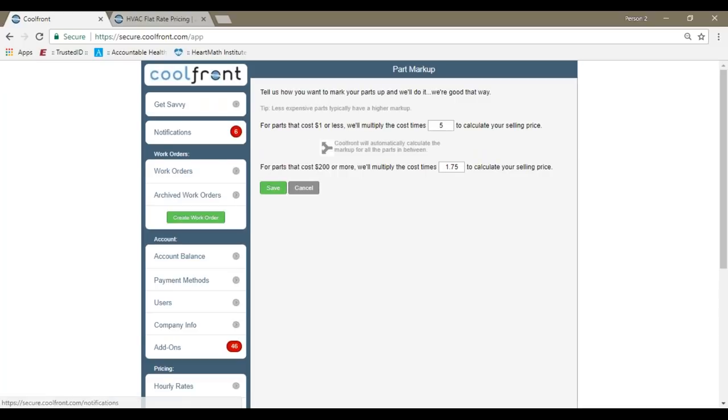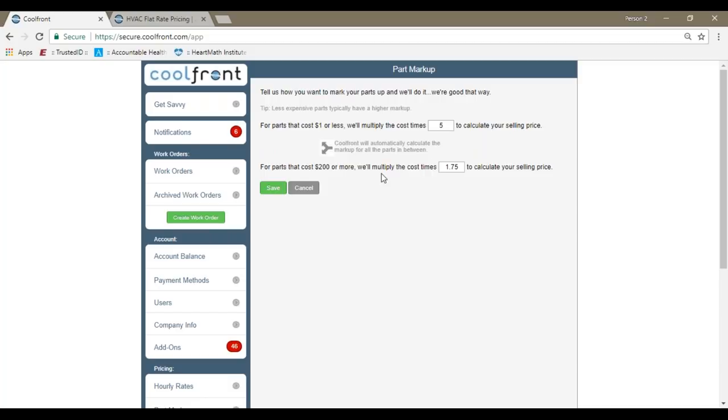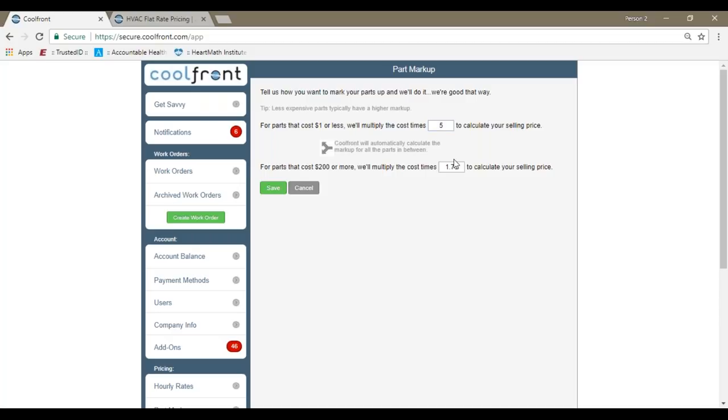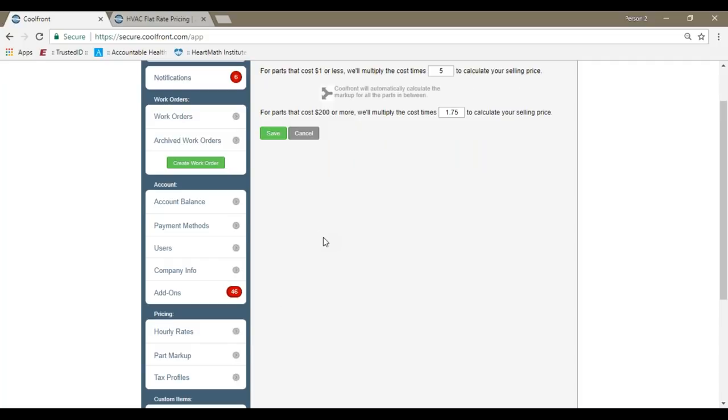Part markup profile. What this is saying is any item that Coolfront sources at a dollar or less, you're going to be marking up by five times. Any part in the system that Coolfront sources at $200 or more is going to be marked up by 1.75 times. The majority of service parts are going to be between a dollar and $200. In between a dollar and 200, there's an algorithm which will automatically calculate the markup value for you. What that means is that the less expensive parts are going to be marked up at a more aggressive rate, and as the part gets more expensive, it will decrease in markup value. Increasing or decreasing the part markup or your hourly rate will increase or decrease the prices that the application provides.